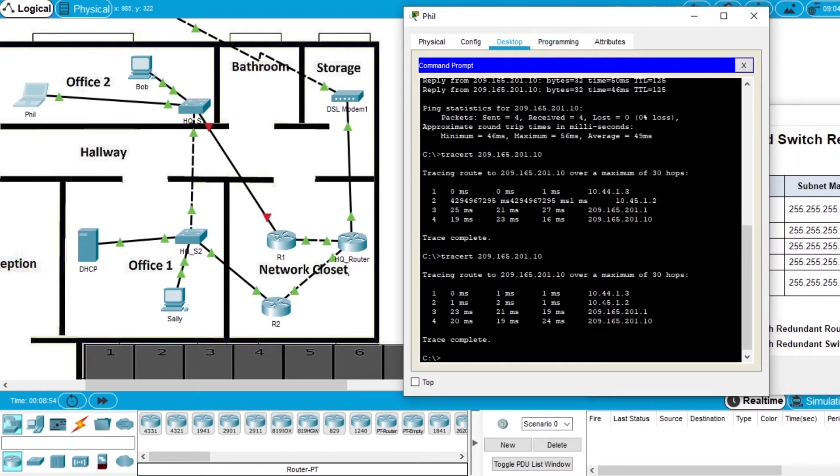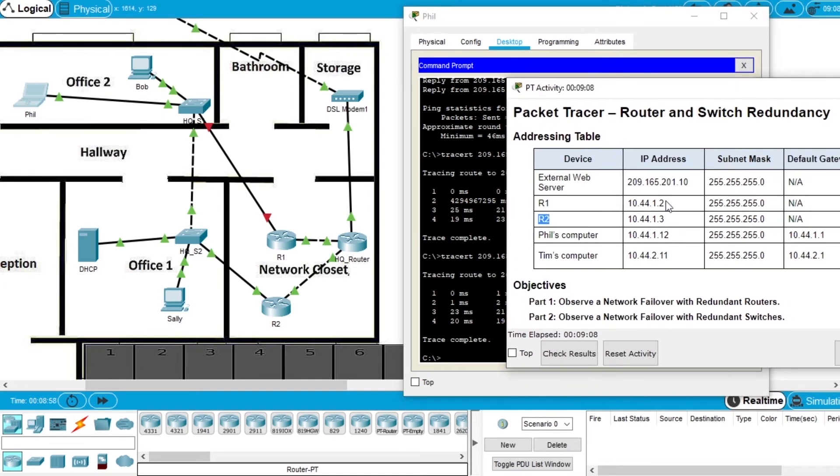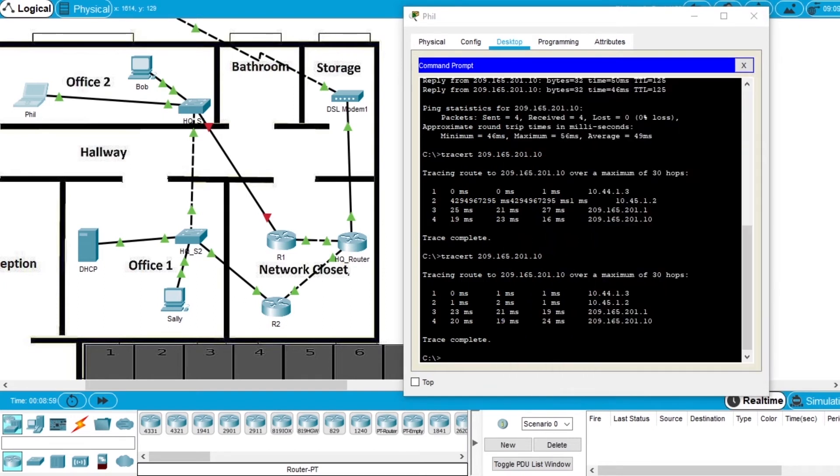So the network found another path. Then the second device is 10.45.1.2, that's not on our table. That's, again, this router that is the gateway to the network.